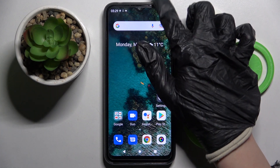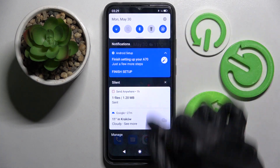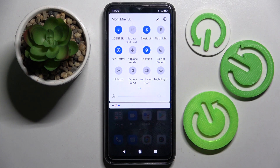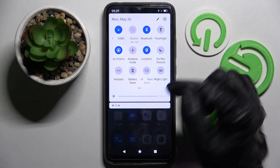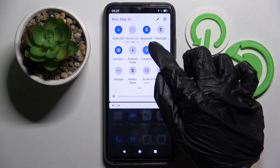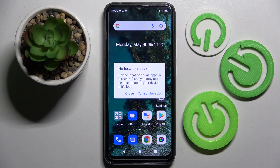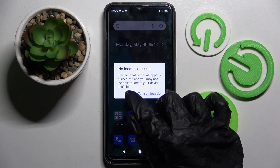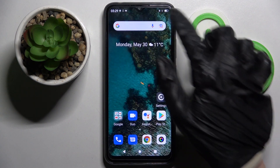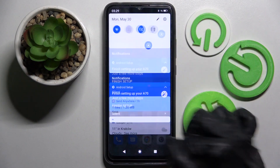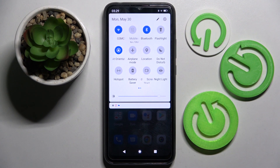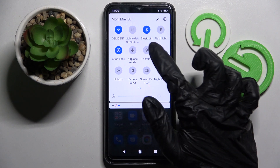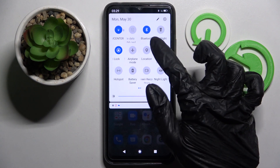Firstly, you need to access the tab menu and look for the location icon. When you find it, just click on it. Now you need to choose close in this pop-up and when I go back, as you can see, location is now off. If you wish to turn it back on, just click on the same icon.